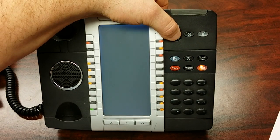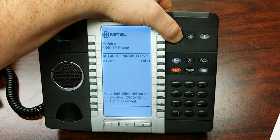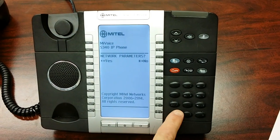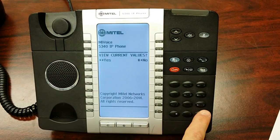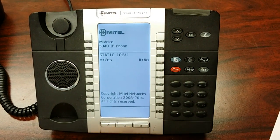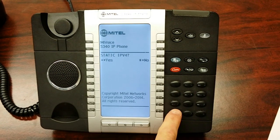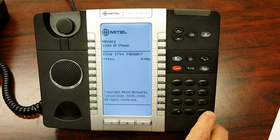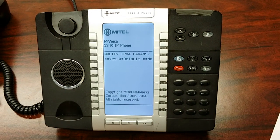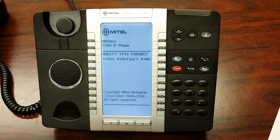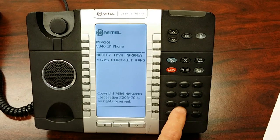You will then see on your display 'network parameters.' You hit the start key for yes, then the pound key twice until you see 'static IPv4.' Now hit start for yes. Now you're going to hit pound for no. And you'll see on your display 'modify IPv4 parameters' — push the start key.